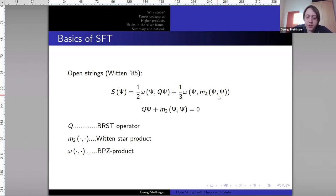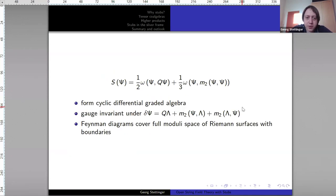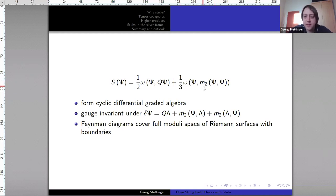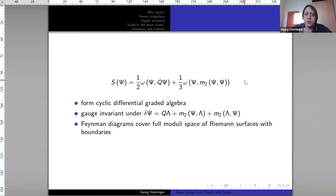The field psi is an element of a boundary CFT which describes our background, and in this CFT we always have the BPZ product available, which will be the bilinear form used to write down the action. This action has some quite nice properties: the ingredients form a cyclic differential graded algebra. This means we have a differential Q that squares to zero, a product M2 which is associative, and a cyclic structure omega which is compatible with both Q and M2.